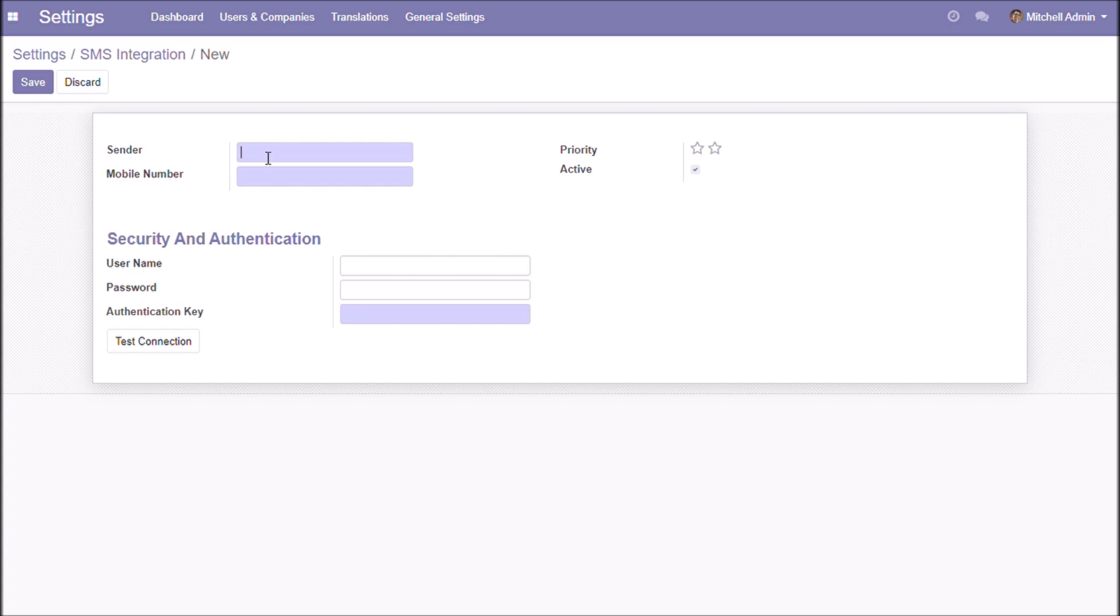Here we can specify the sender name. Choose a mobile number. This mobile number is for testing the connection.